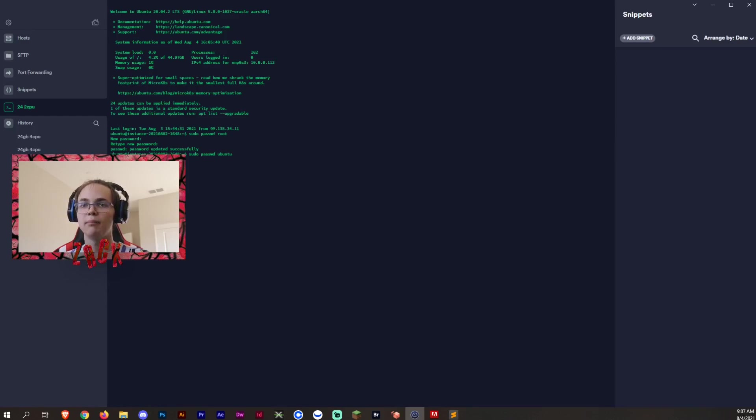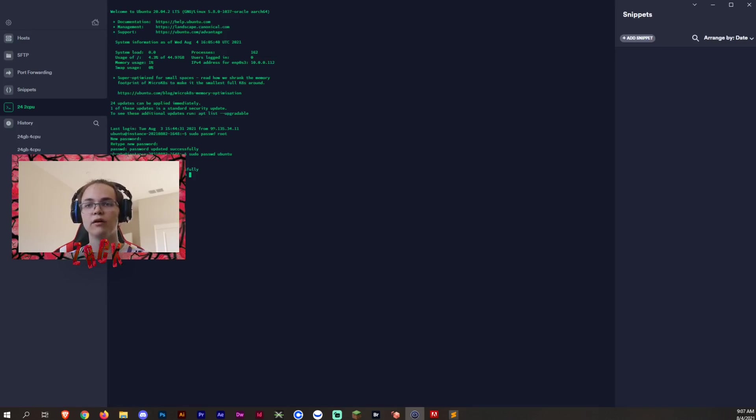And then you want to do sudo password ubuntu for your Ubuntu root as well. And then you can type the same password as well. So now that you have updated the passwords, you're all good to go.